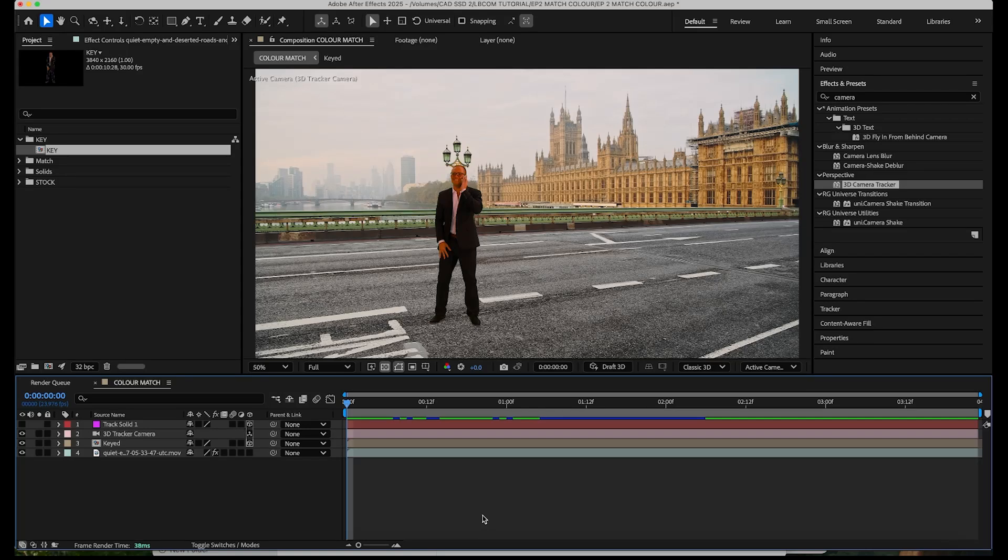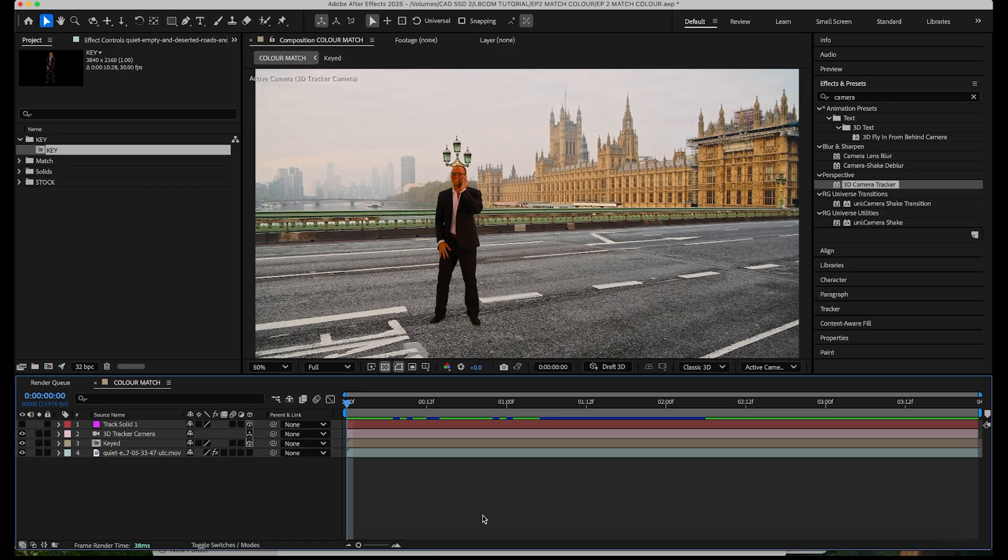Hello and welcome back to another quick to the point After Effects tutorial. In this one we're going to match the color of a keyed subject to their new background using the levels effect. A quick and reliable fix I use all the time in my composites. This technique can be applied to any element you're adding into a shot.